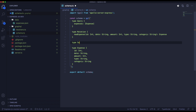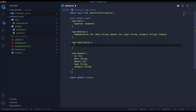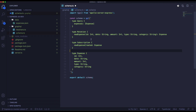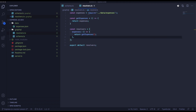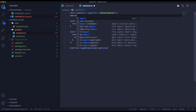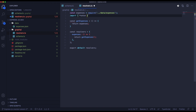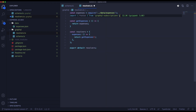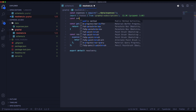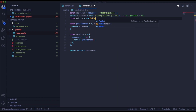Now we will create a subscription type that we will use to create the data stream. It means something like 'new expense created', so it will return that expense. As the first step in the resolvers we need to import PubSub. It's something that will help us publish information to GraphQL when something happened, and if we subscribe to this item, our subscription will be fired and we will get the information about that.